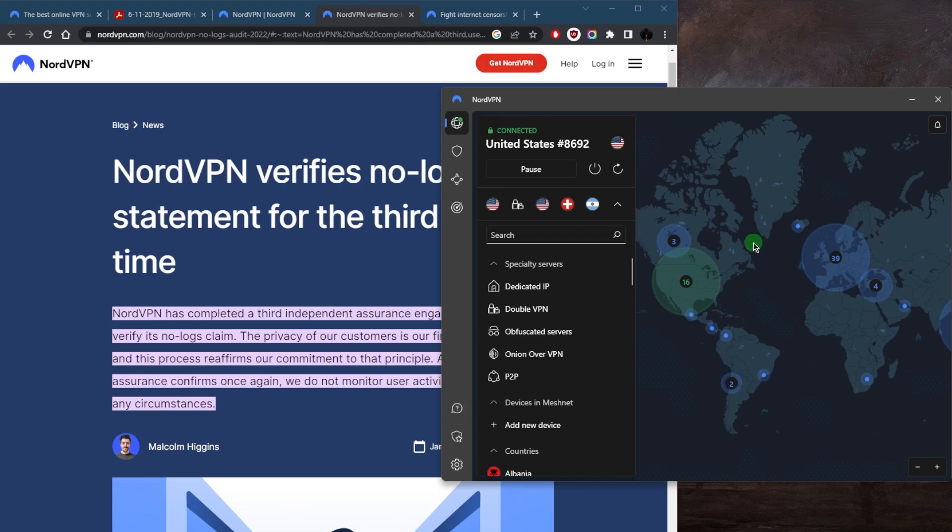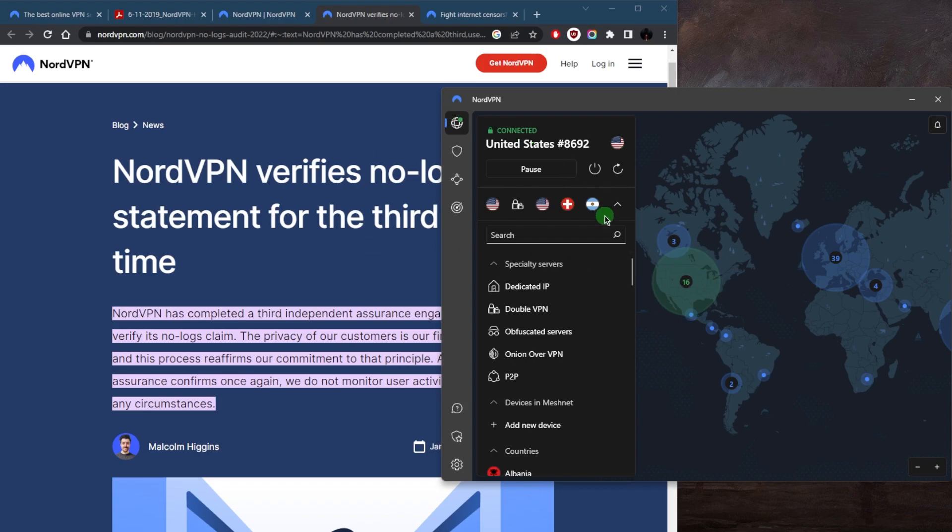And when you connect to one of these servers, your IP address is replaced with a new one from that country. This makes it appear as though you're located in that country and can access content that is otherwise restricted in your location. Nord also allows for streaming and torrenting, if that's something you're interested in.